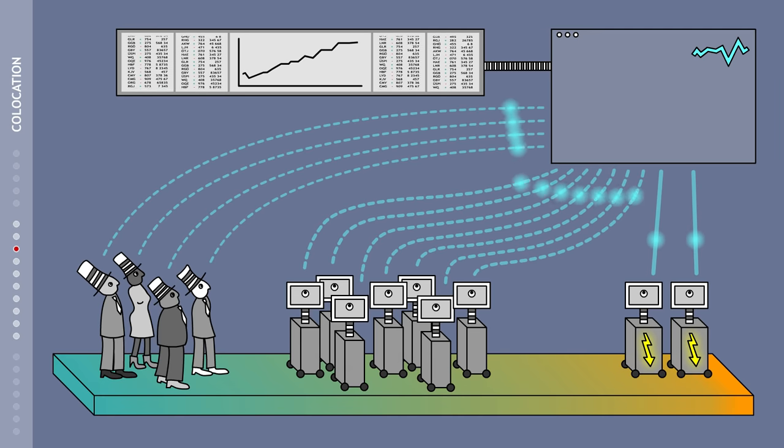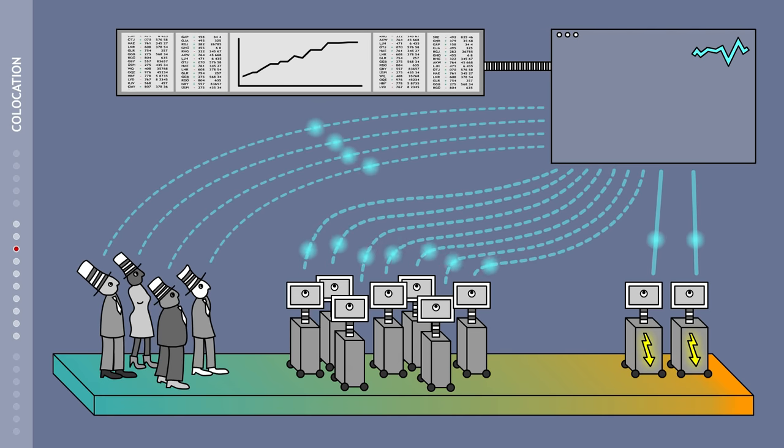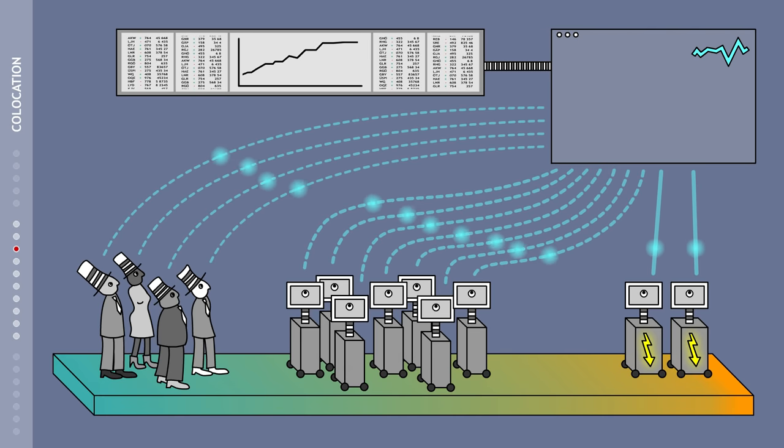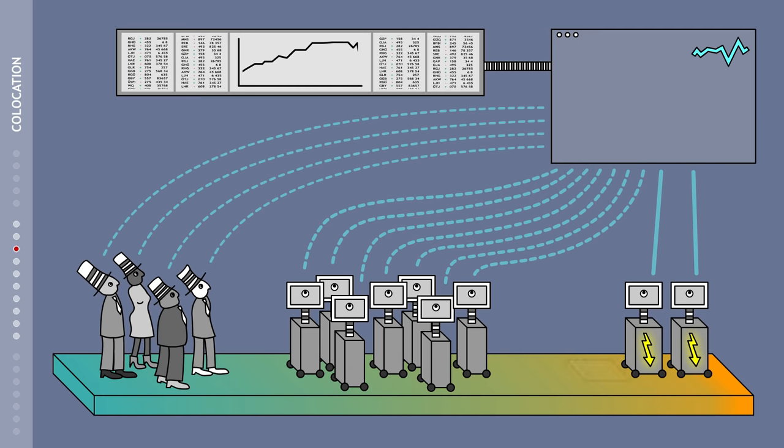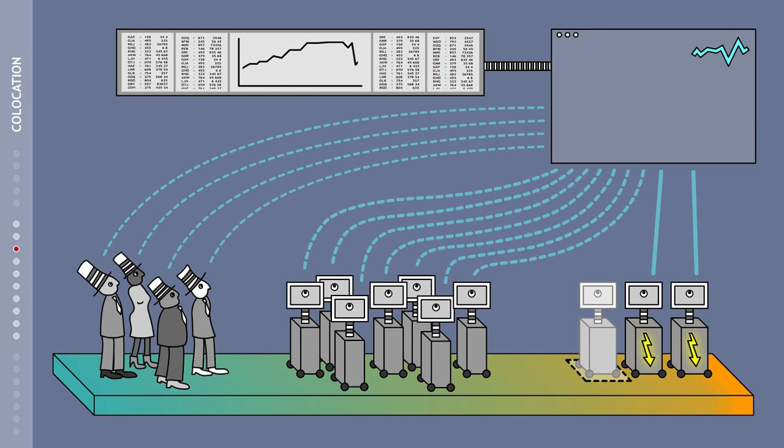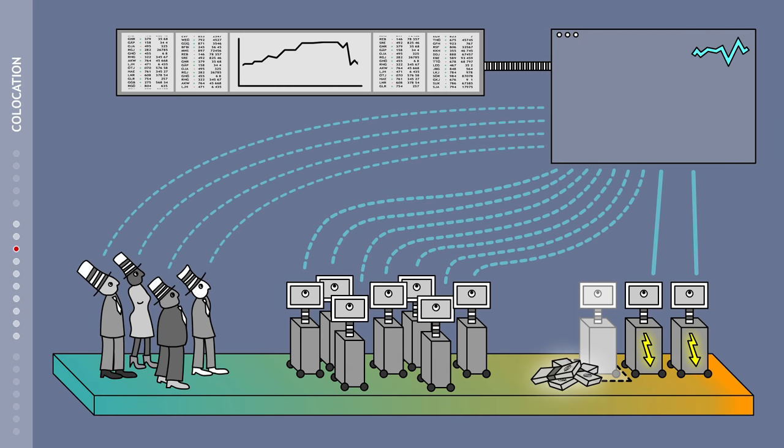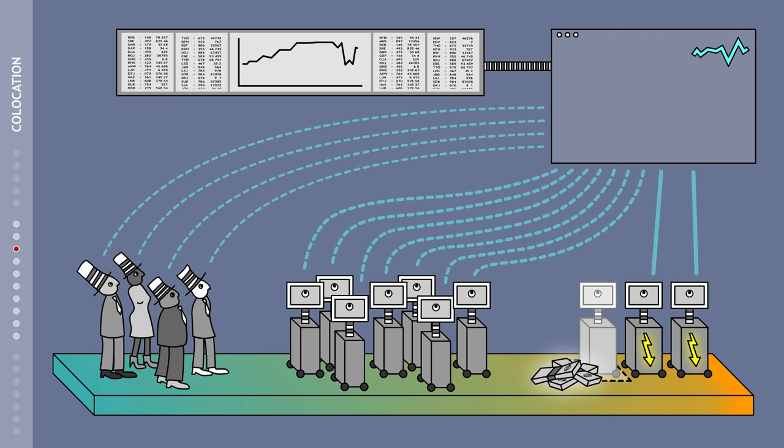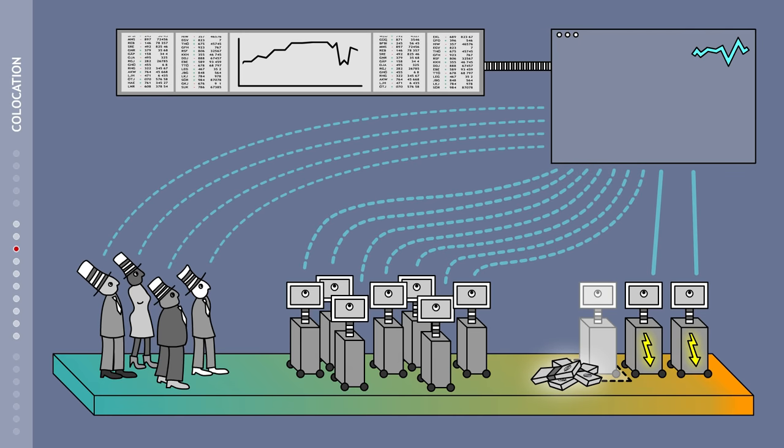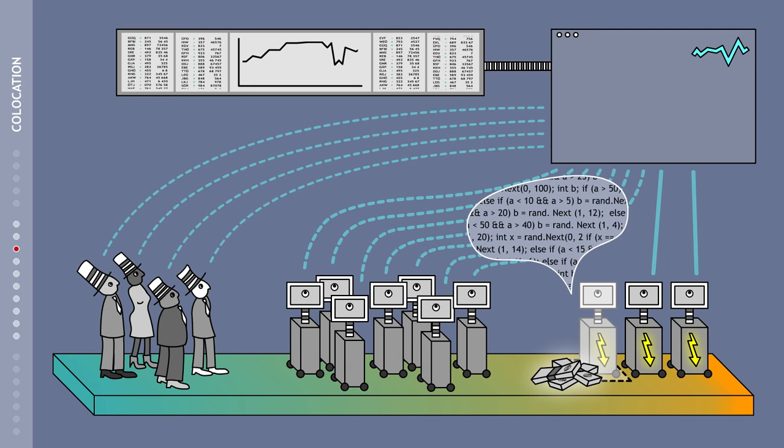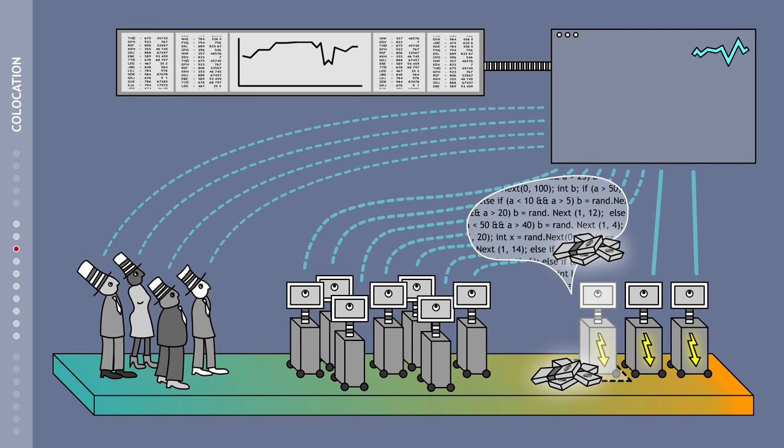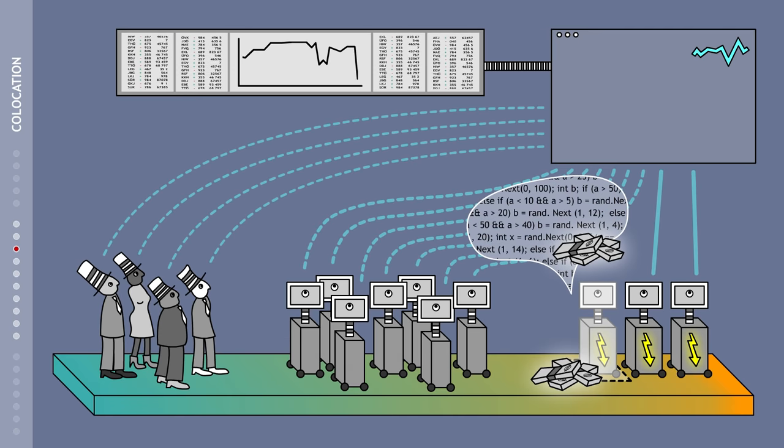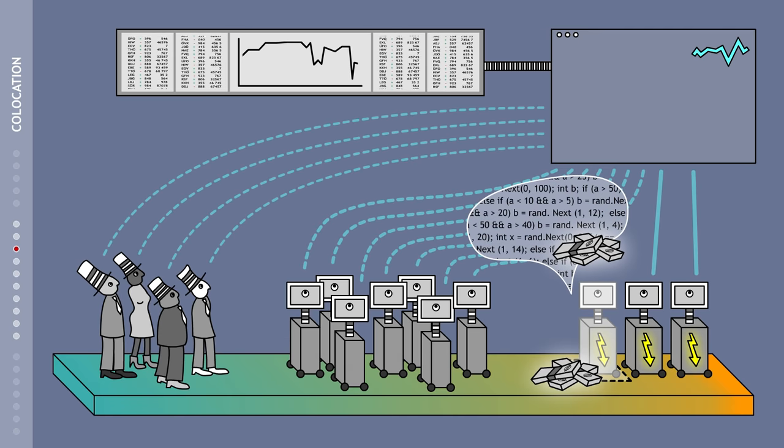Disadvantages include the fact that normal traders cannot match the speed of the high-frequency traders. Because firstly, not everyone can afford to rent space close to the market. And secondly, they cannot always pay for the specially programmed high-frequency trading algorithms.